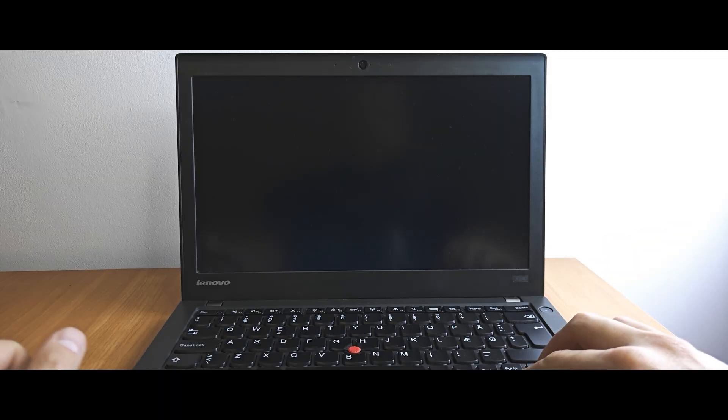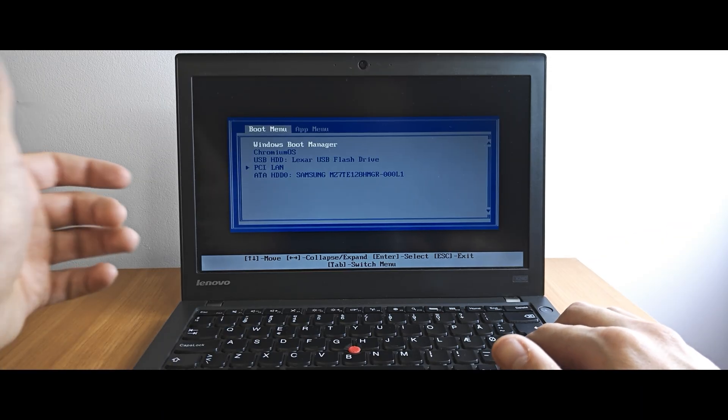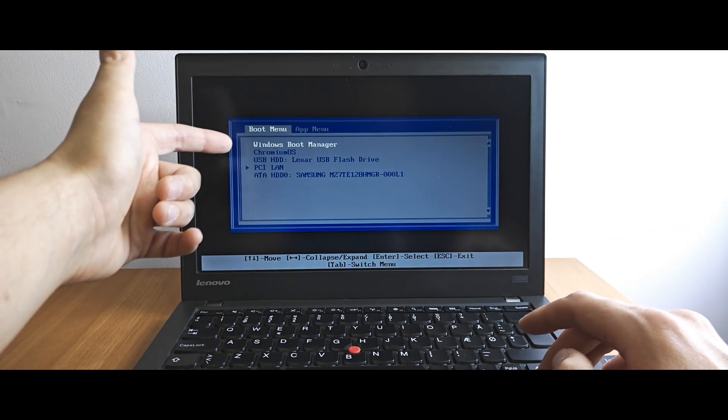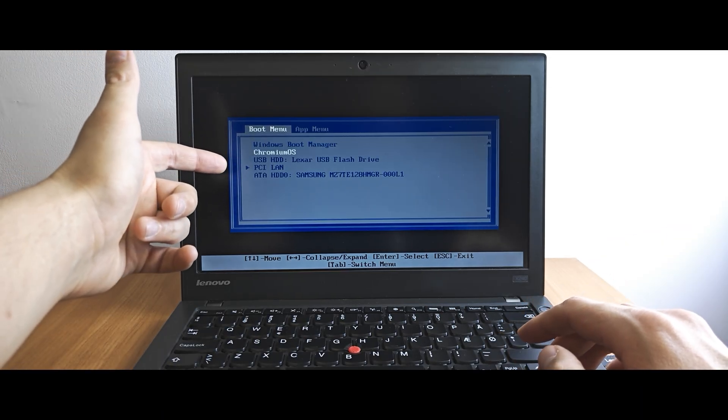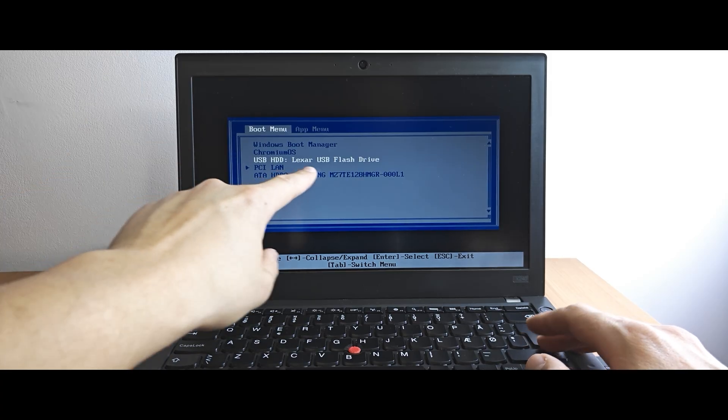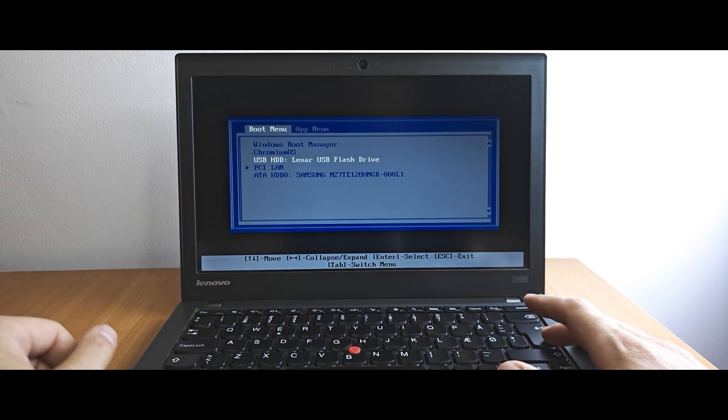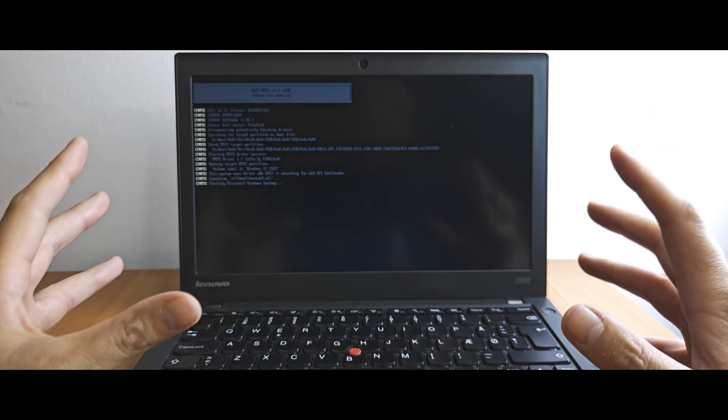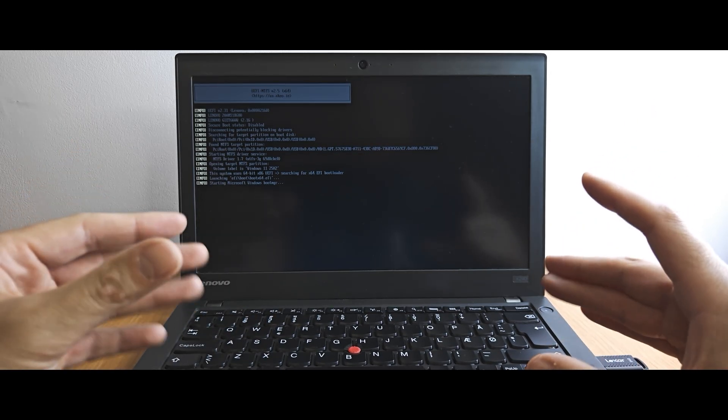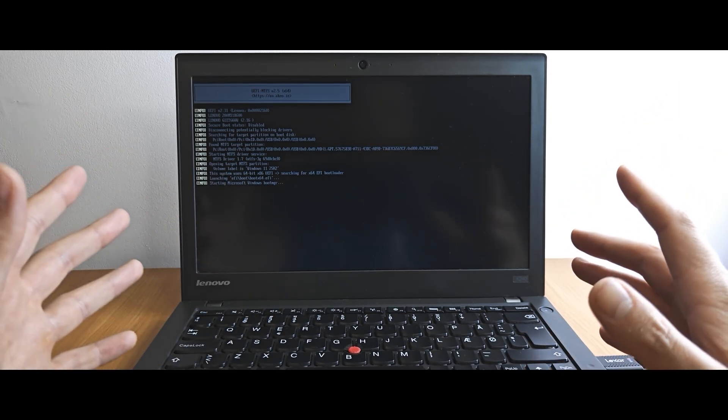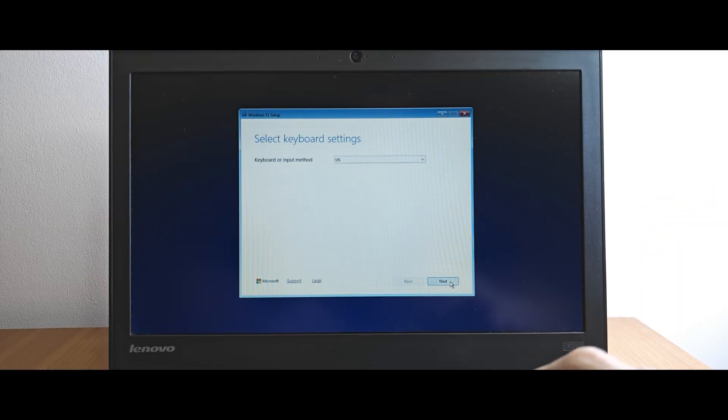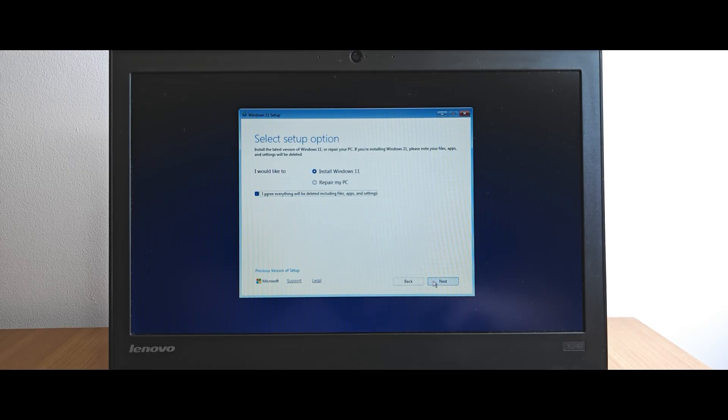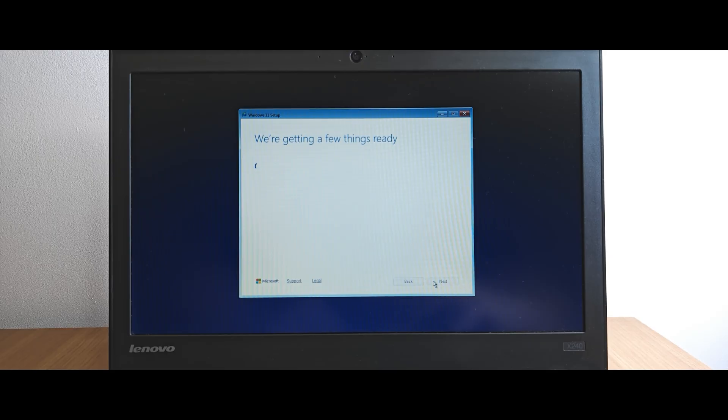Like this. In this window, you just need to find your USB stick. So in my case, this is Lexer USB flash drive. This window is kinda normal, so don't worry about this. In this window, just click on next. Click on next. Once again, I will select install Windows 11. Agree with all terms and conditions. Next.